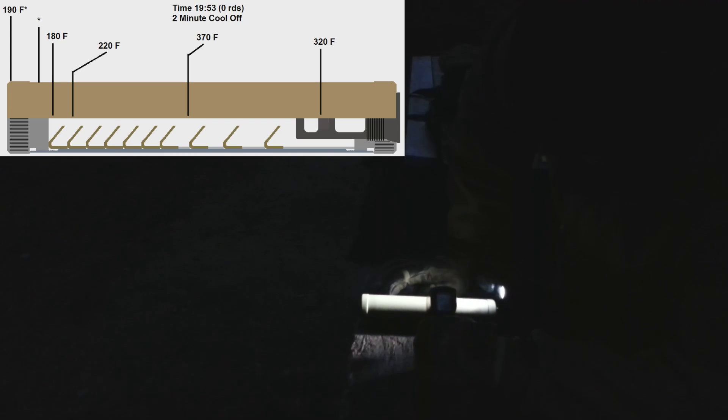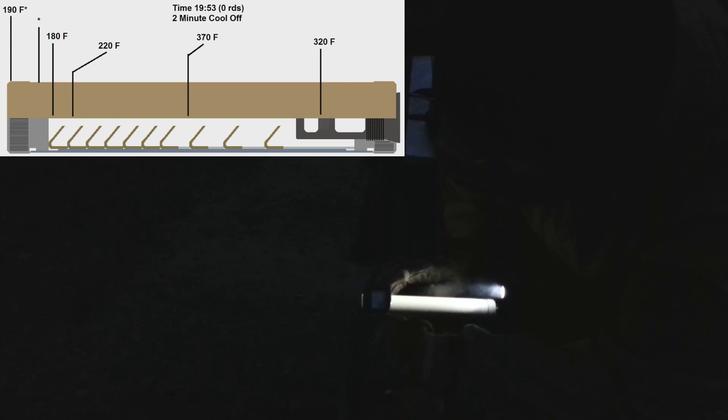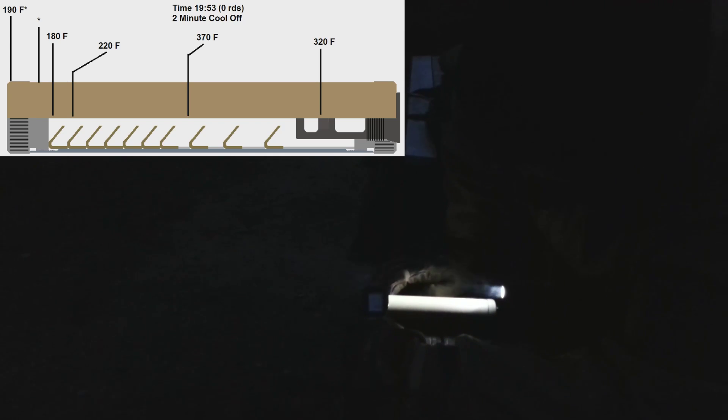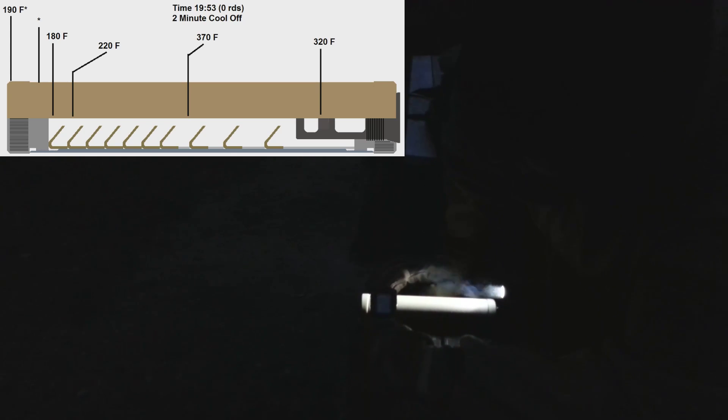Center of the suppressor still 360. End of the suppressor here, we're at 180. Jump across that last baffle, we go up to 220. And our end cap is sitting at 190 to 200.